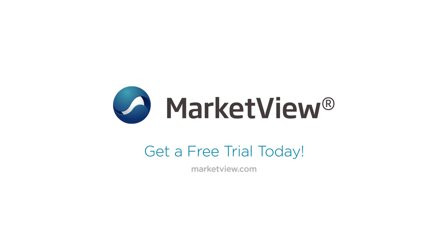Request a risk-free trial of MarketView Desktop today and let us show you why we're the premier charting and analytics platform for traders and risk managers worldwide.